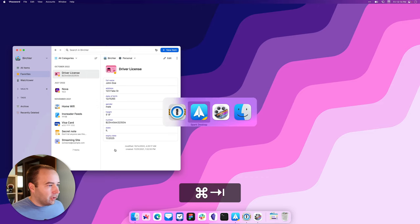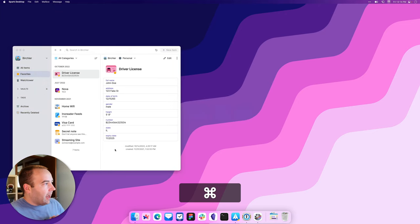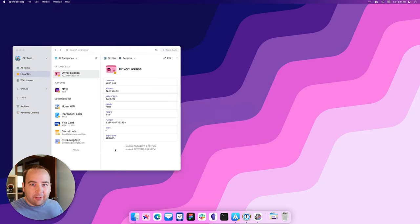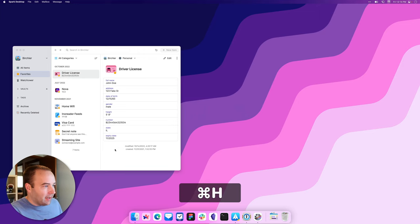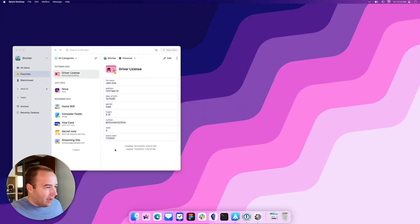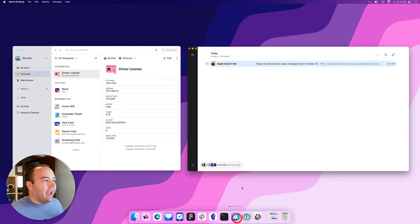Now I want to go back to it, right? So I'm going to use the switcher just like I would to go back to the app, and it doesn't show up. It doesn't show up. And as far as I can tell, I can hit Command-H again. It doesn't unhide it.